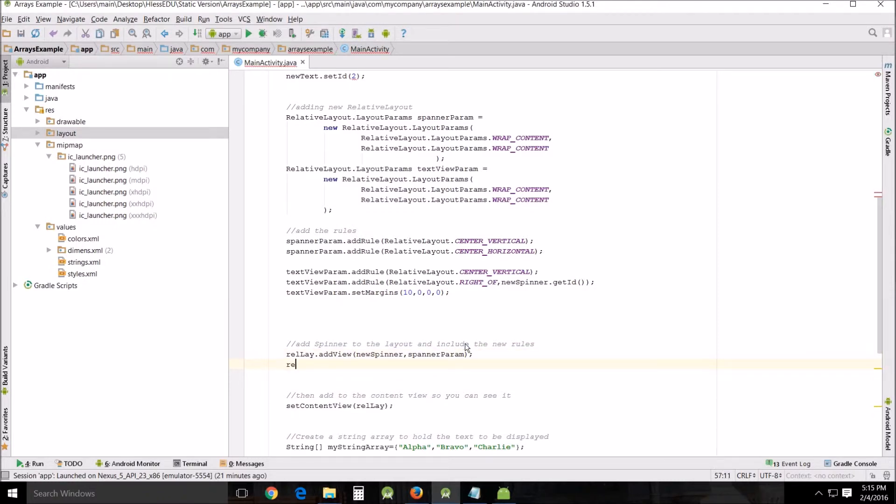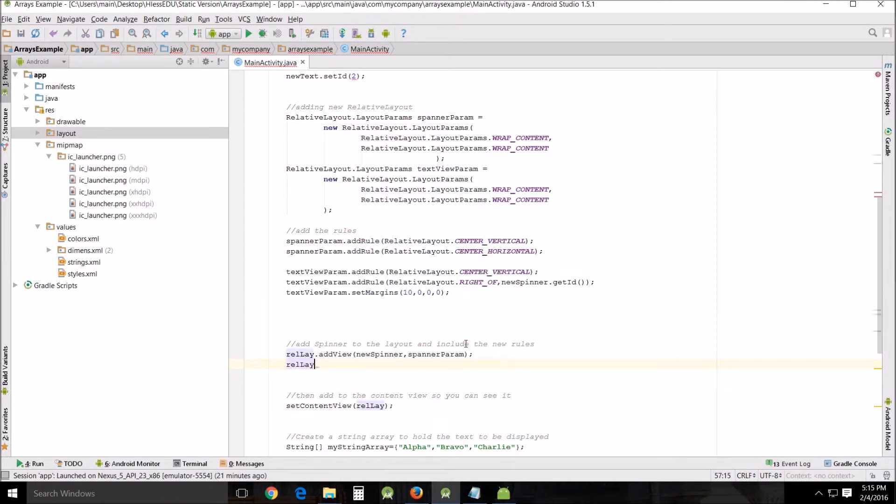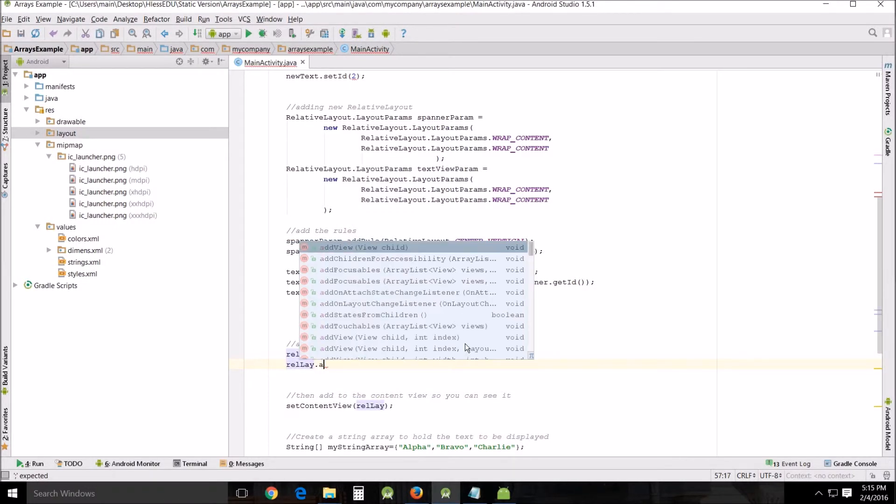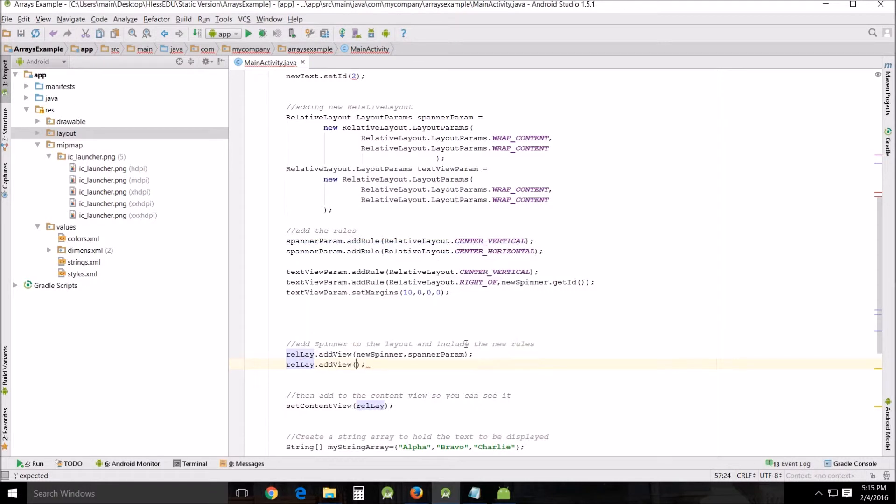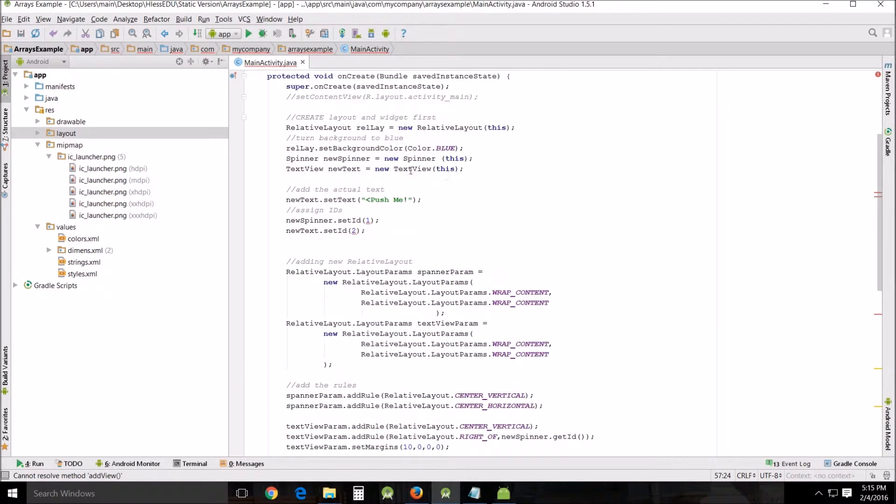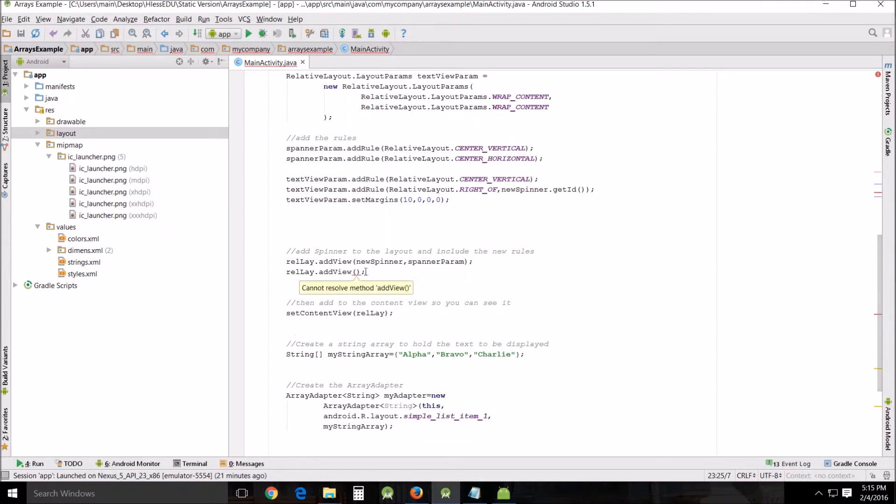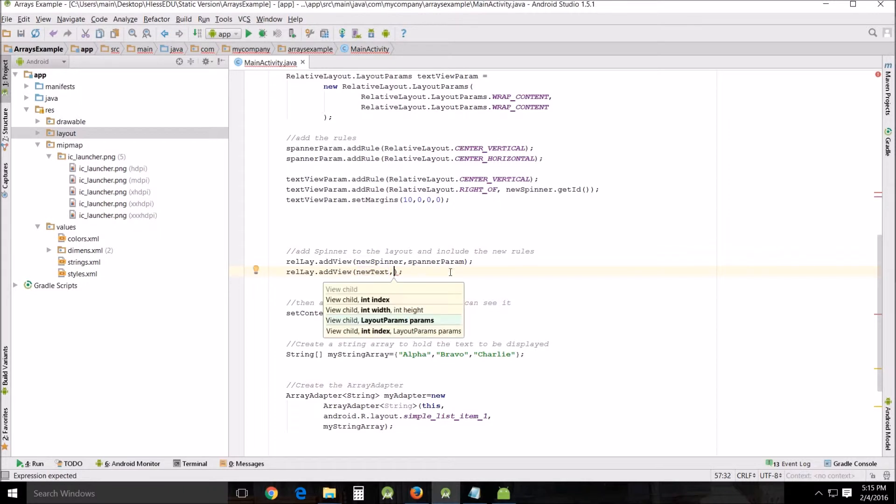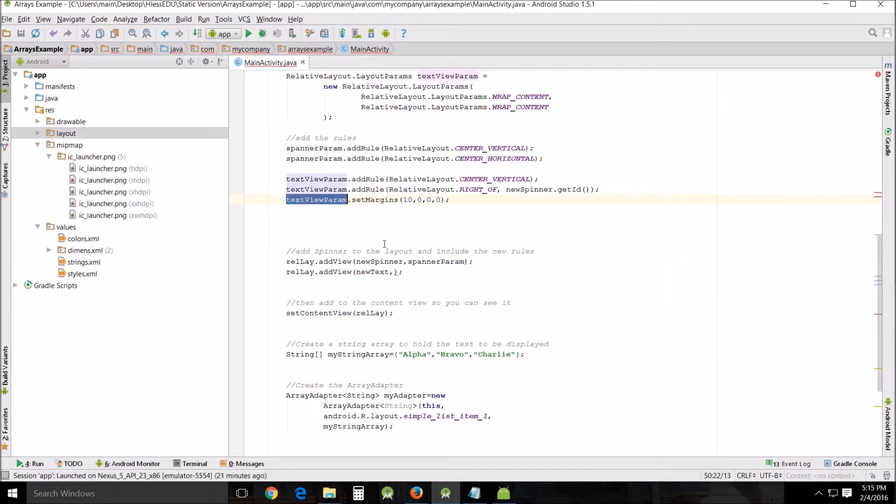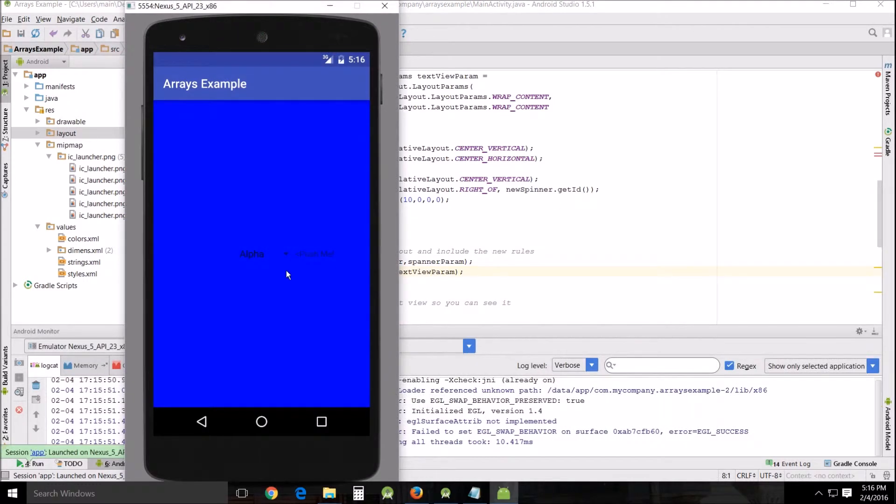We're going to put in the relative layout, we're going to add view, it's a new spinner, it's going to be the text view new text and then instead of the spanner param of course it's going to be text view param. Copy and paste and then we run and that looks pretty good although this is a little hard to read so let's go back in here and see if we can change the text color a little bit.